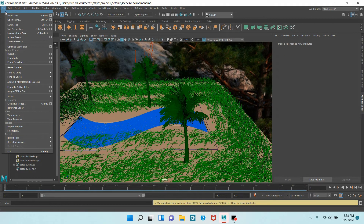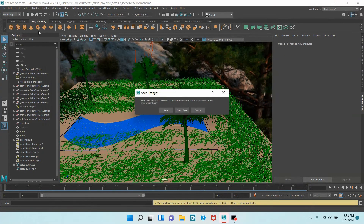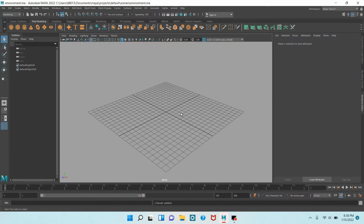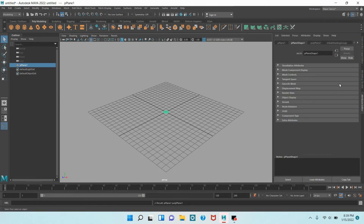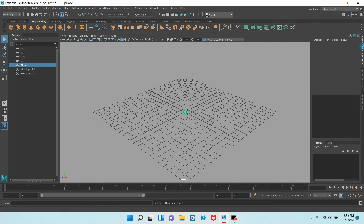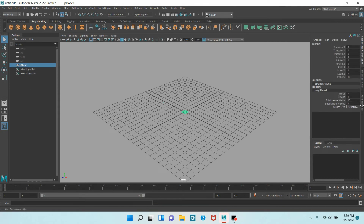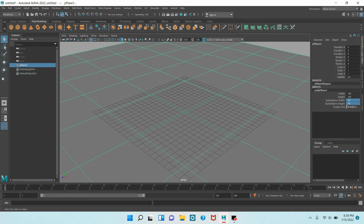Go to File, New Scene. Take a polygon plane. Increase the width and height of the plane to 100. Subdivision width and height to 100.